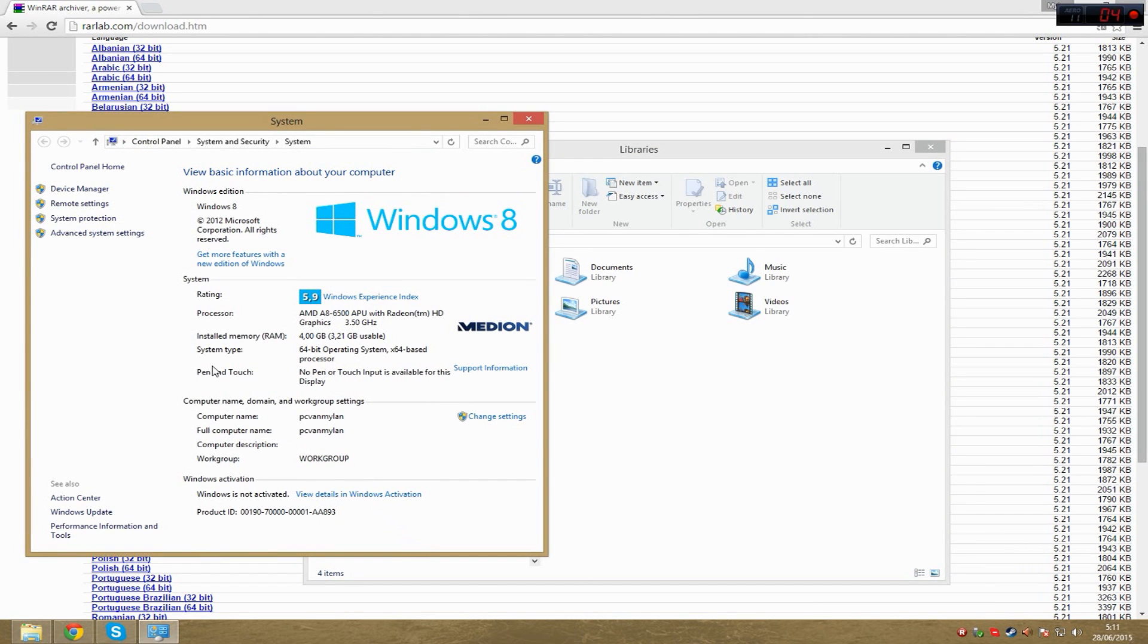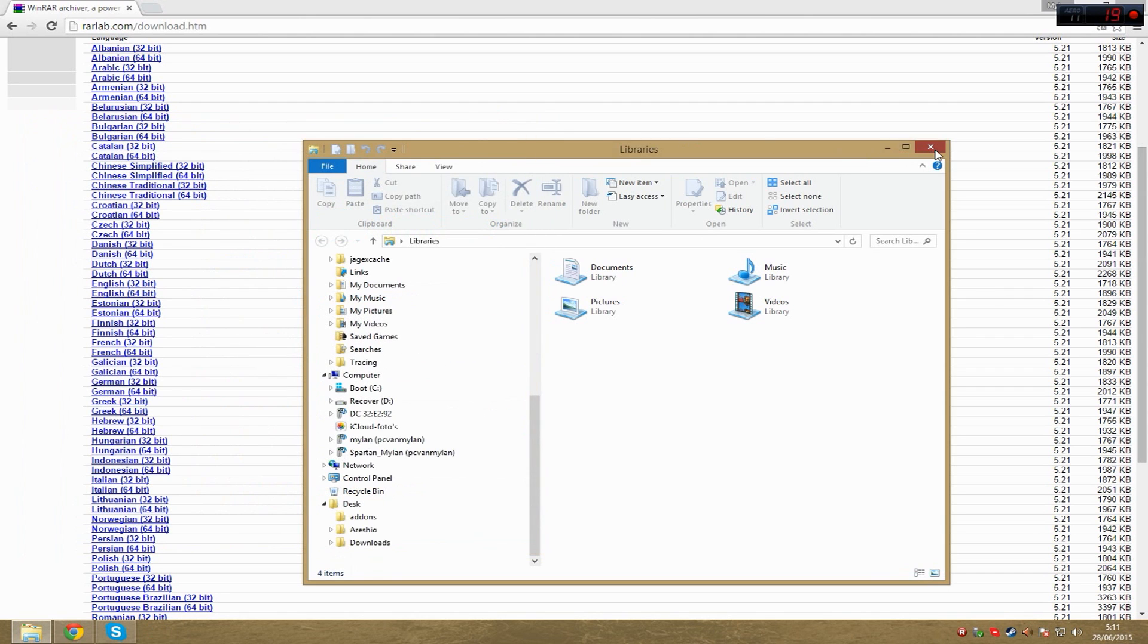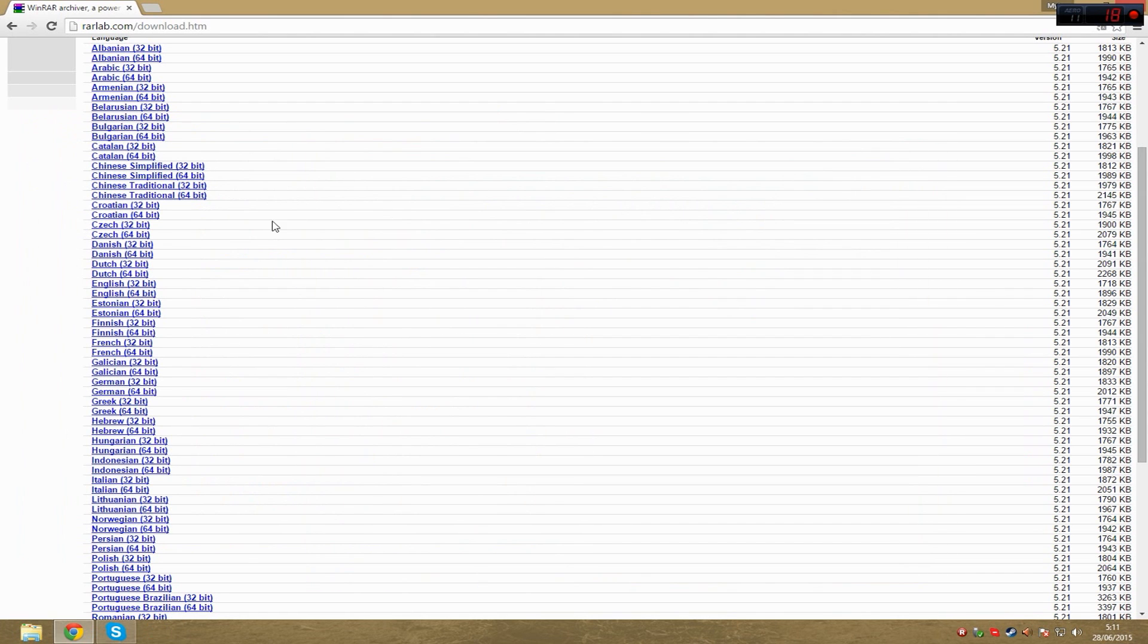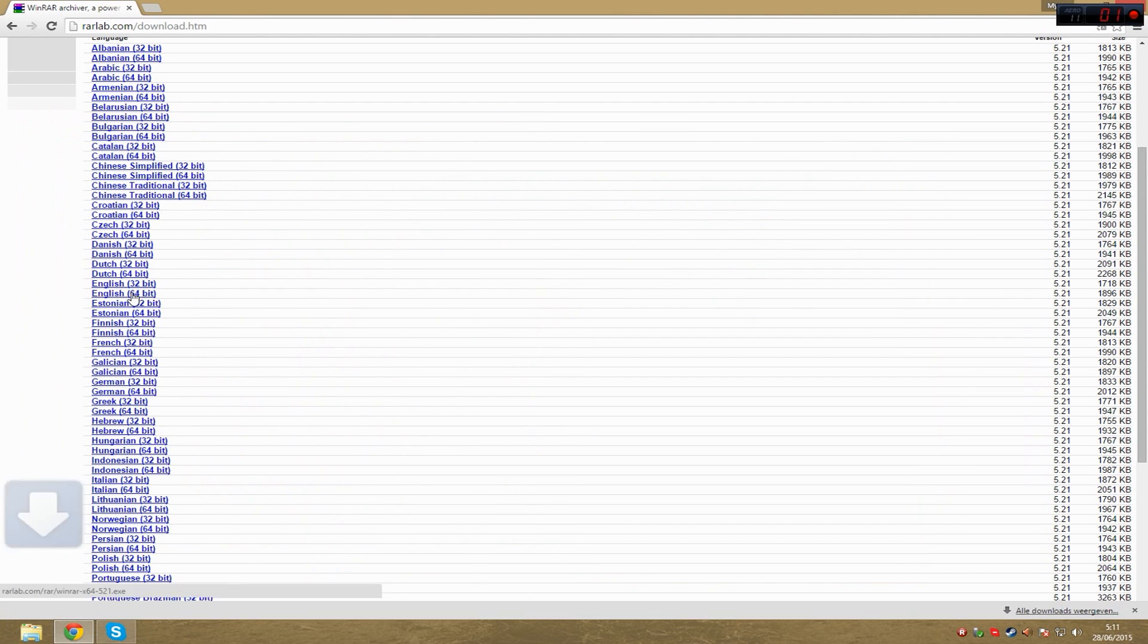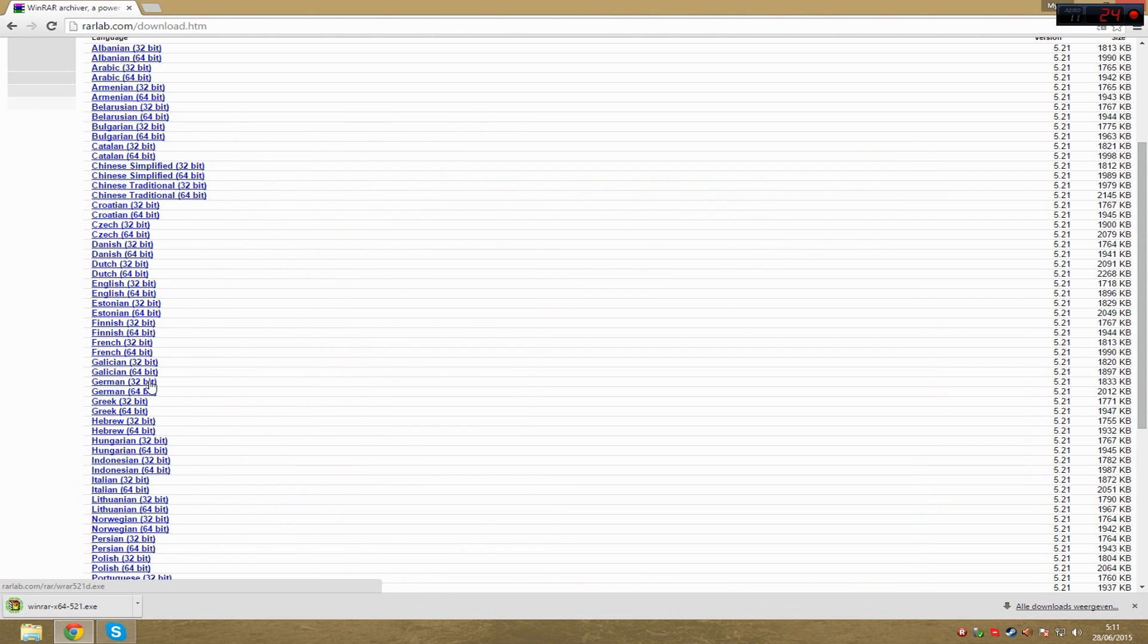At your system type, you can see which one your computer is running. I'm running a 64-bit operating system, so I will download the 64-bit version.